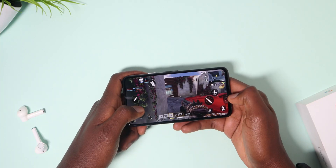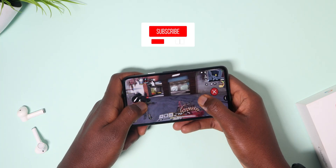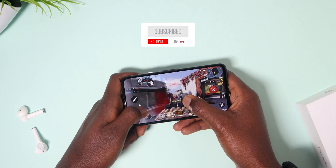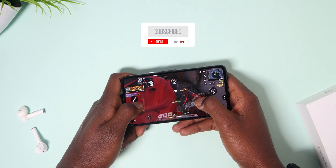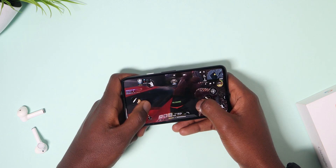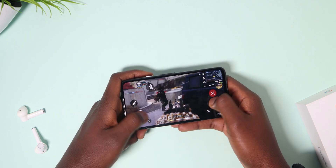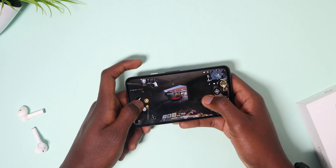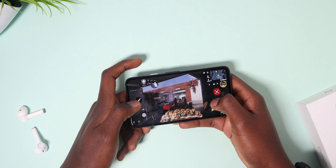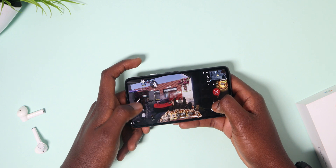That's it, guys — thanks for watching. I hope you enjoyed it, and drop a like if you did. Subscribe to the channel if you haven't already, and I'll see you in the next one. Goodbye, and most of all, stay safe.